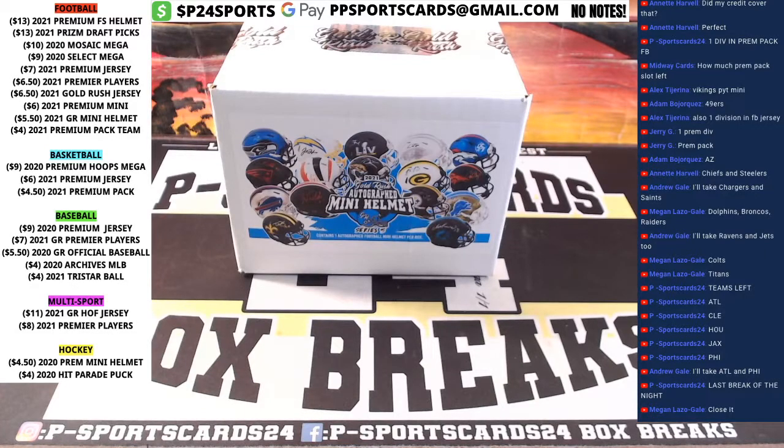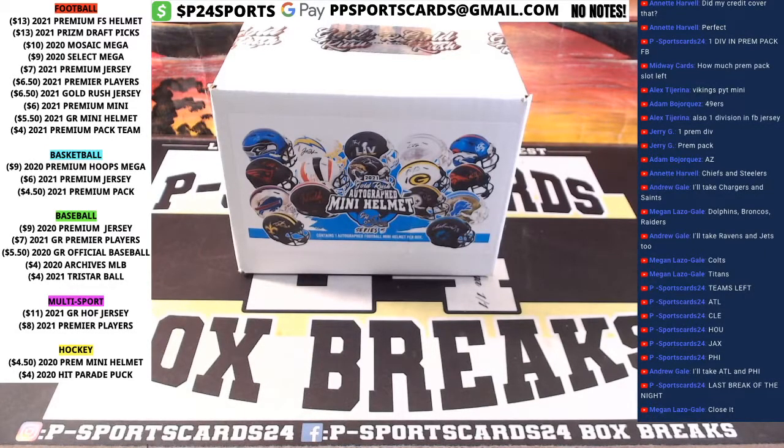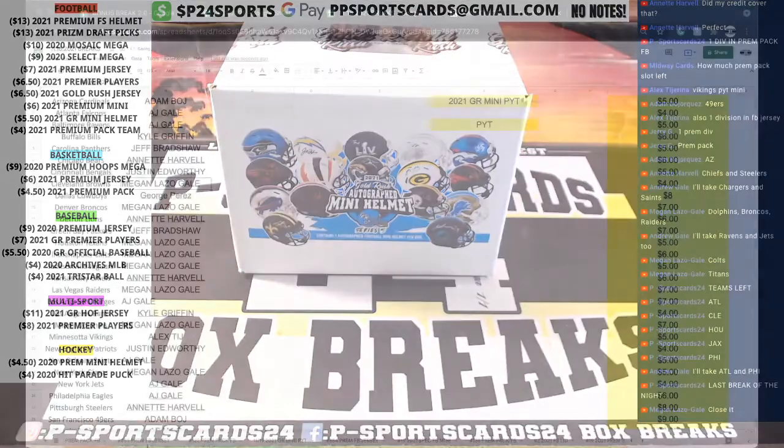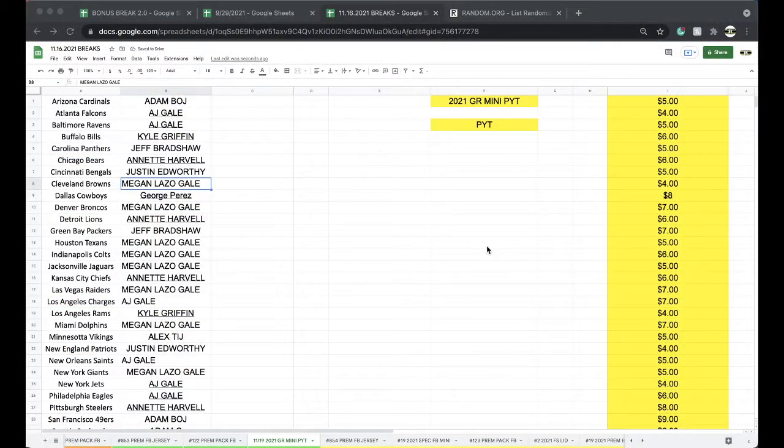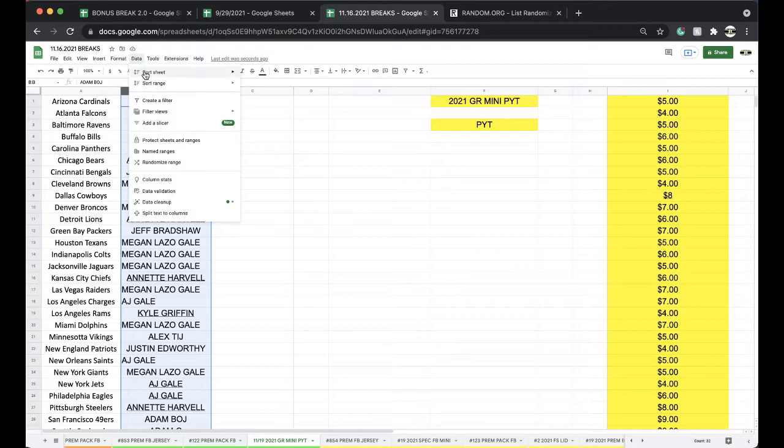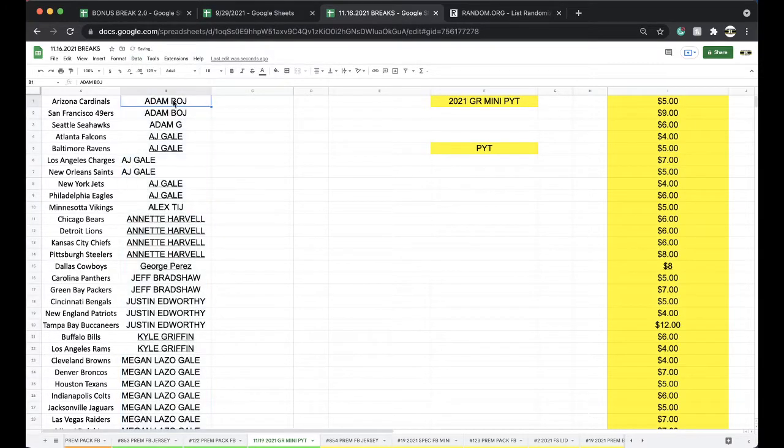Alright guys, here we go. This is from 1119, 1119 Gold Rush Mini Pick-a-Team. Alright, here we go. Alright, Adam.